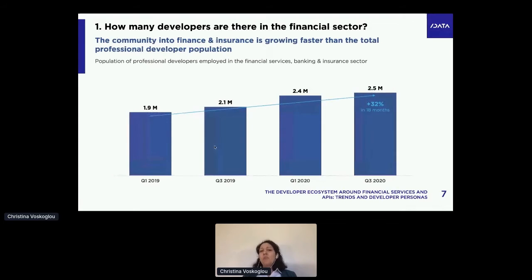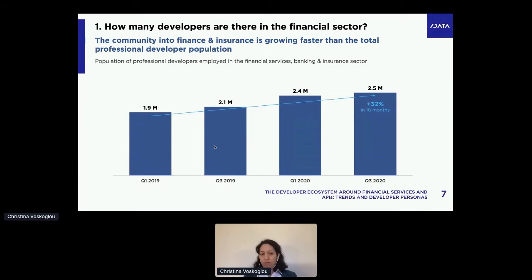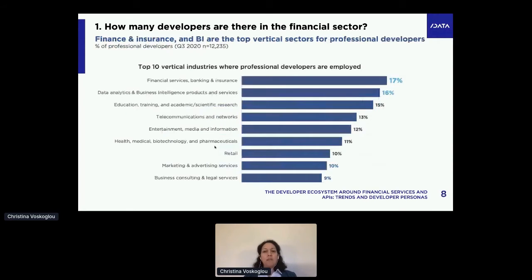Out of this 21 million, there are 15.3 million professional developers, and 2.5 million in particular are active in the financial sector. Since Q1 2019 that we have been tracking specific industries, we can tell you this sector has grown really fast — by 32% in 18 months. The overall growth rate for all professional developers in the same period was 19%. So this sector is growing fast.